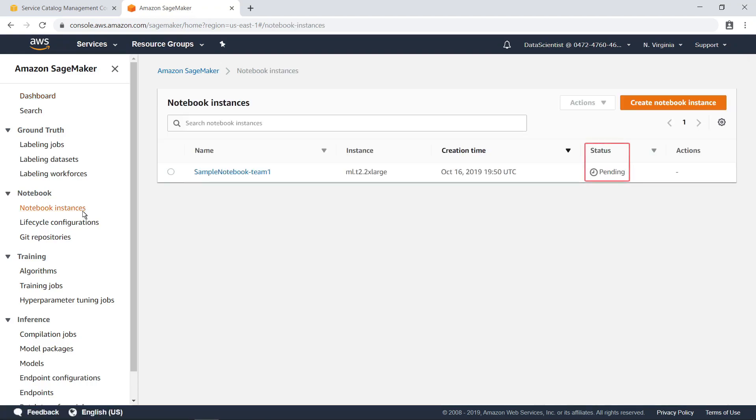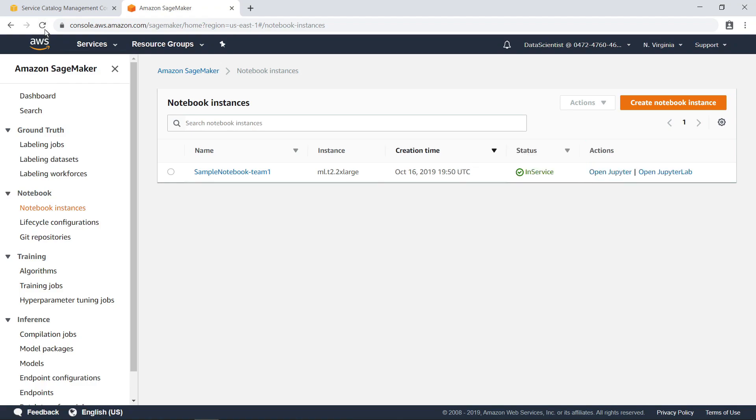Let's take a look at the notebook instances available to this user. As you can see, the notebook instance is still shown as pending. Once the provisioning is completed, the status will change to In Service. This notebook is now ready to use. Let's take a closer look.